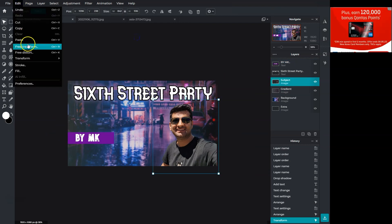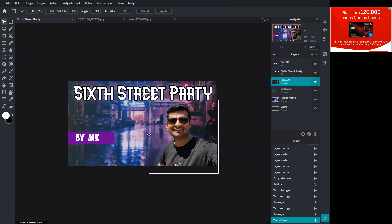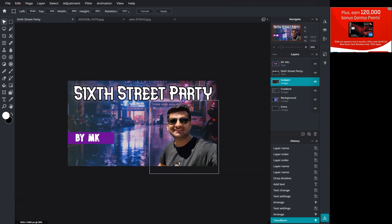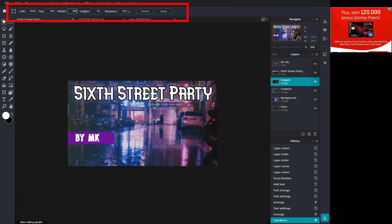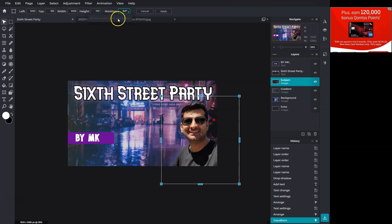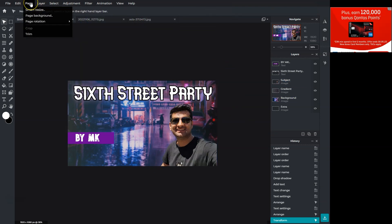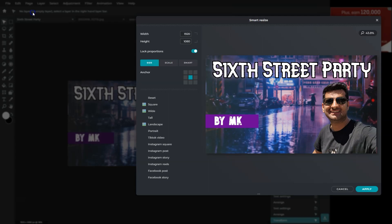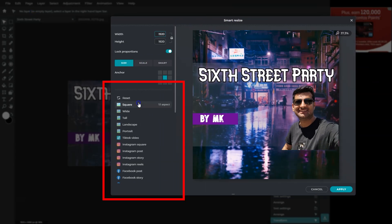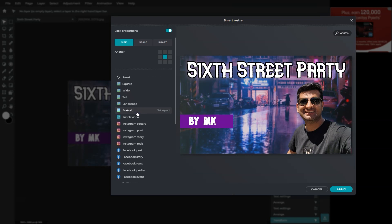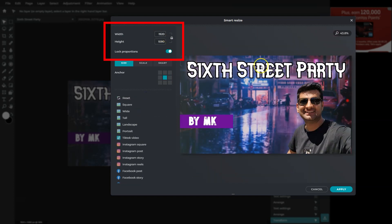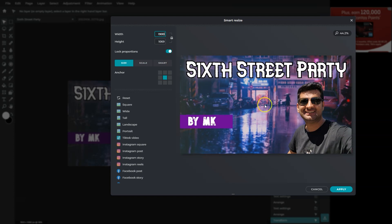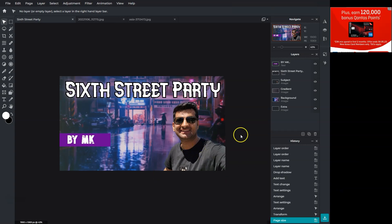Okay, Pixlr has a free transform option to transform layers. You can drag from each corner or change options on the top. This is another handy tool to make those precise changes. To resize this whole image, go to page and select the first option. Pixlr has many built-in ratios that will automatically resize the image. We can also insert a custom size here and resize it. Let's put in 1900 pixels and click apply.